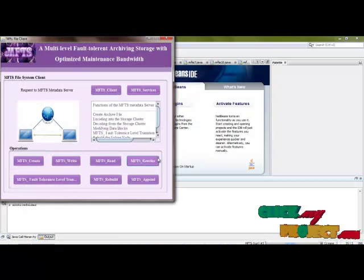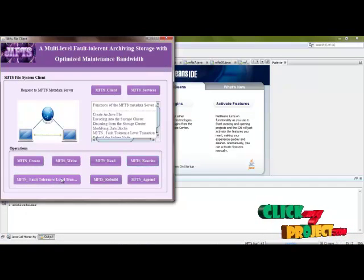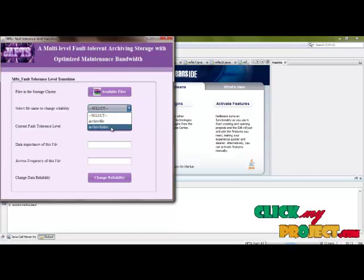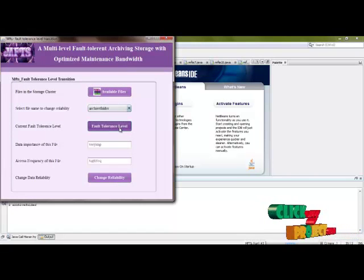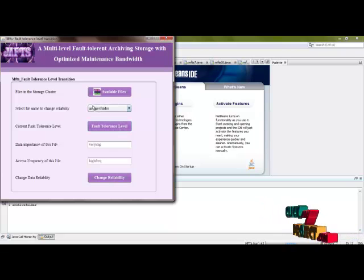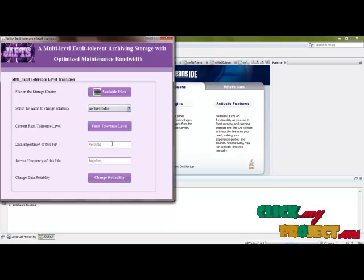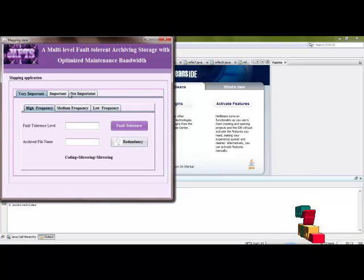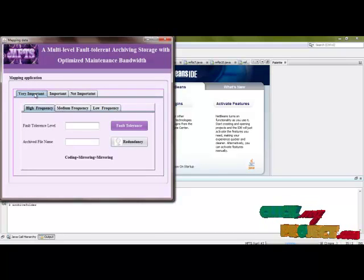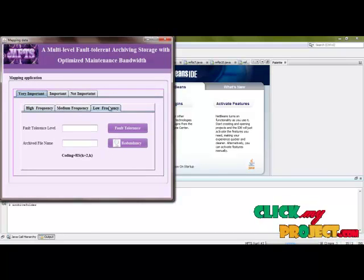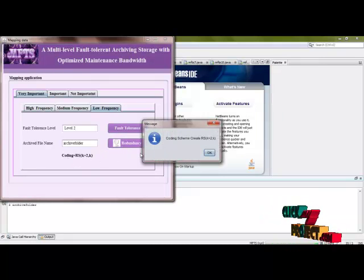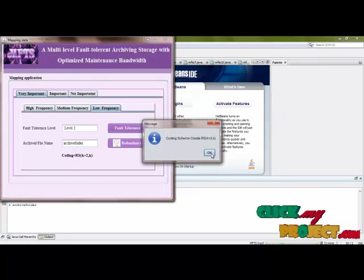Then you can perform MFTS fault tolerance level transition. For this archive folder, the fault tolerance level was very important and high frequency. Now I choose this file's fault tolerance level as very important and low frequency. So now the coding scheme is modified to RSF(k+2, k).